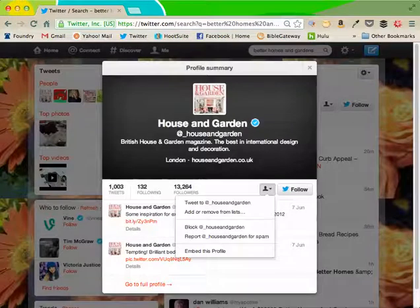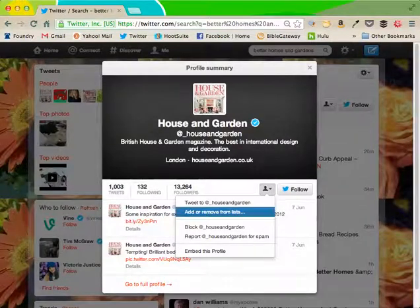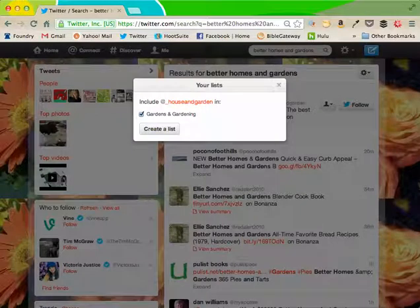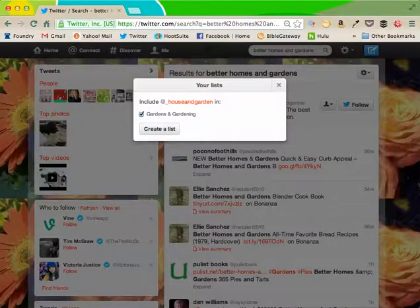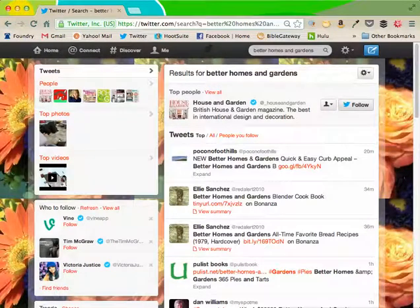Click to choose Gardens and Gardening. When you click the drop-down, add or remove from list, you can see what lists are on, whether it's checked. Once it's checked, you're fine. Close it, and then click Follow.